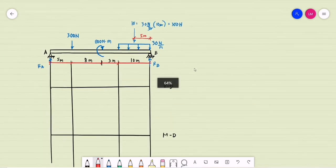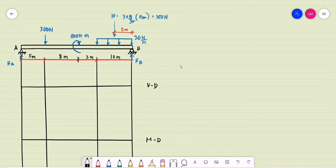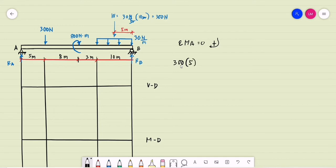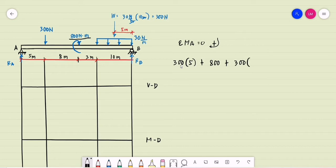We may now do the summation of moments at A equal to 0, assuming clockwise moments to be positive. We have the concentrated load of 300 newtons at a distance of 5 meters from A, plus an applied moment of 800 newton-meters. Then the uniformly distributed load equivalent of 300 newtons acts at a distance of 16 plus 5, which is 21 meters from A, minus R_B times the total beam length of 13 plus 3 plus 10, which equals 26 meters, equals 0.